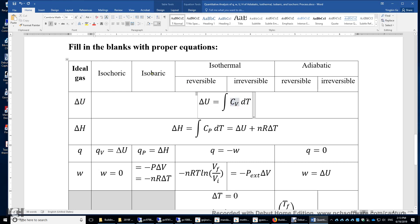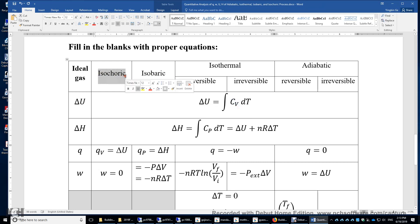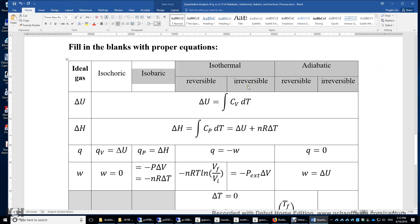Just for an isochoric process, work equals zero, so delta U equals Q sub V. When you have a process in which the volume changes, you may always design or imagine a different two-step process. In the first step, the volume is kept constant and the temperature changes to the final temperature.